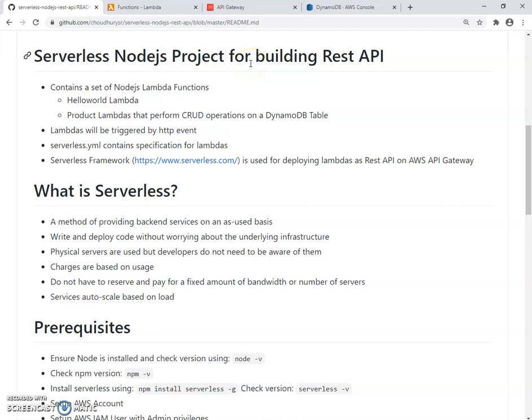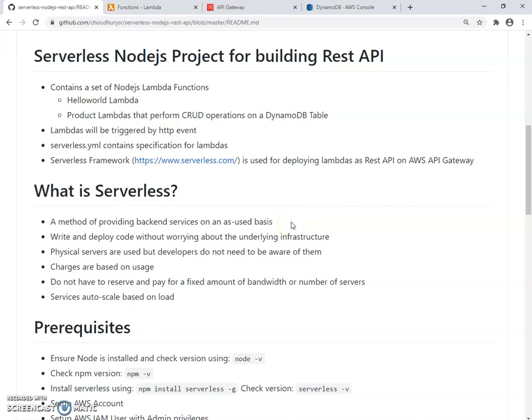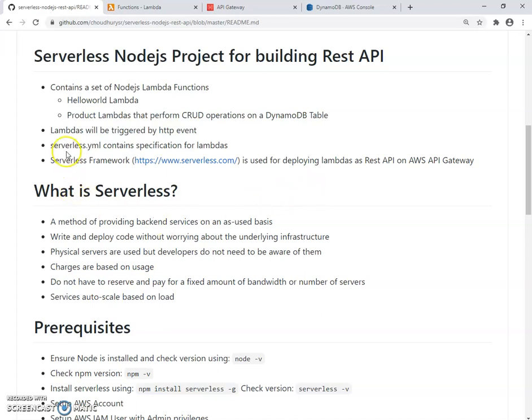Hi, welcome to Serverless Node.js project for building REST API. This project contains a set of Node.js Lambda functions. We'll look into Hello World Lambda first, and then look into some product Lambdas that perform CRUD operations on a DynamoDB table. Our Lambdas will be triggered by HTTP event since it's going to be a REST API. We'll look into Serverless YAML file which contains specification for Lambdas. Serverless framework will be used for deploying Lambdas as REST API on AWS API Gateway.